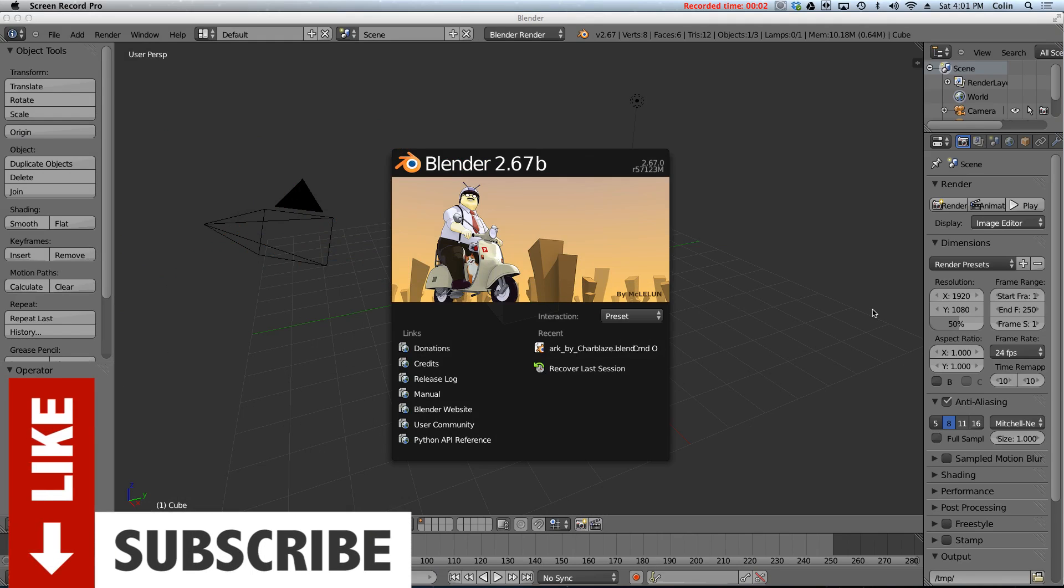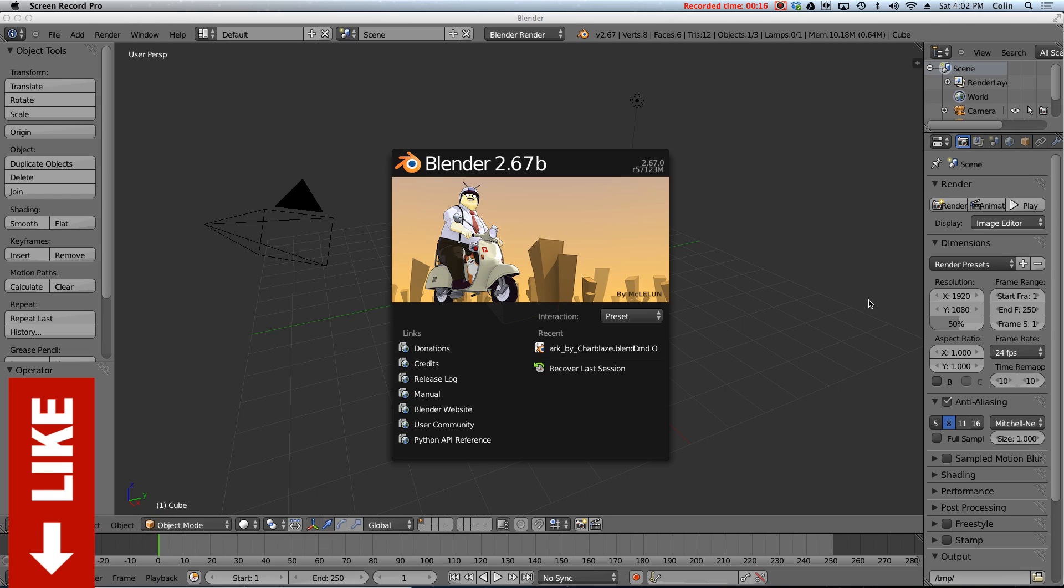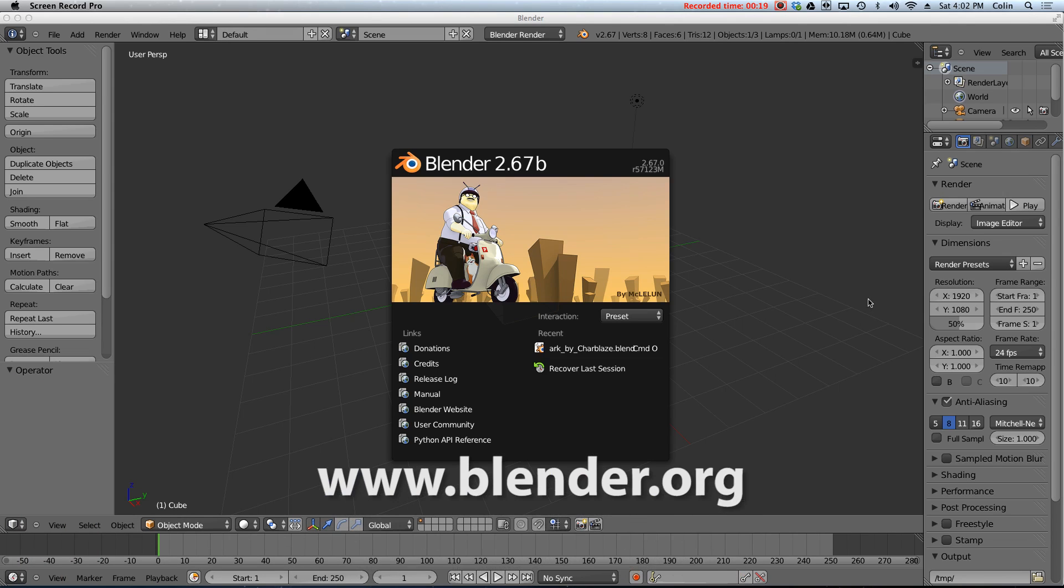Hello and welcome to Part 1 of Blender 2.6, The Basics. In this 15-part video series, I'm going to be showing you everything that you need to know to make a short animated movie using Blender. Blender is a free and open source 3D modeling and animation program that you can get from www.blender.org.